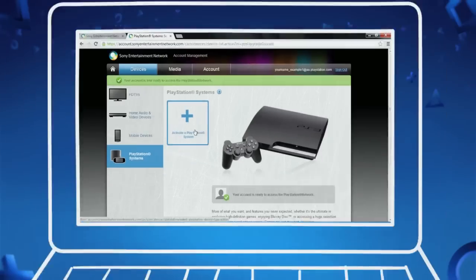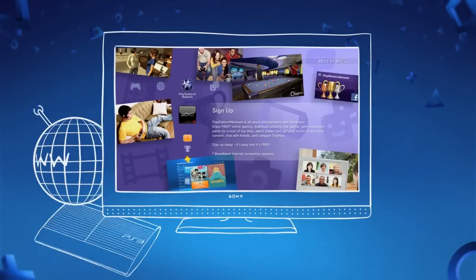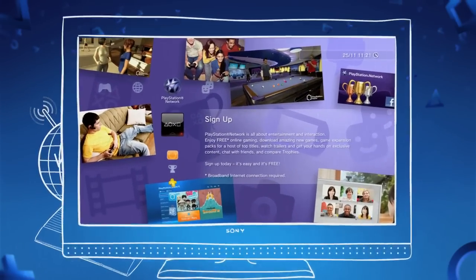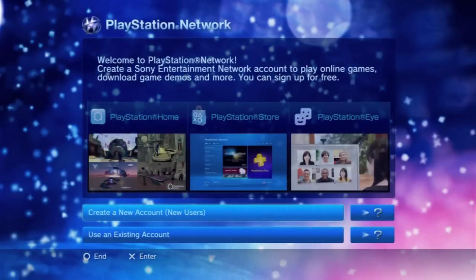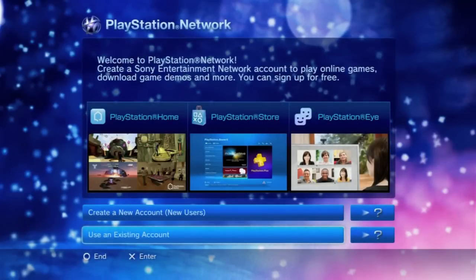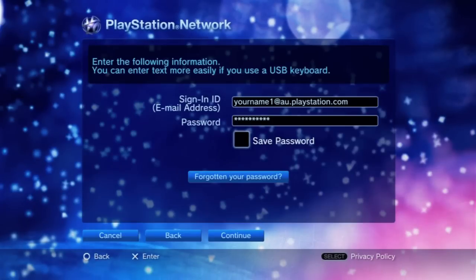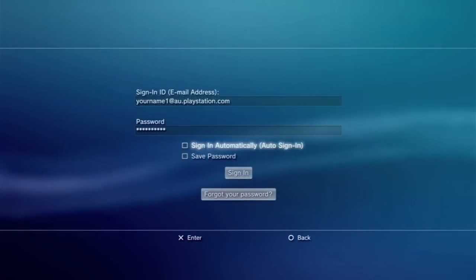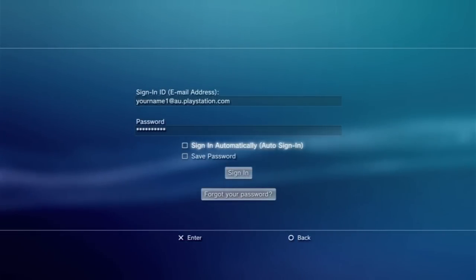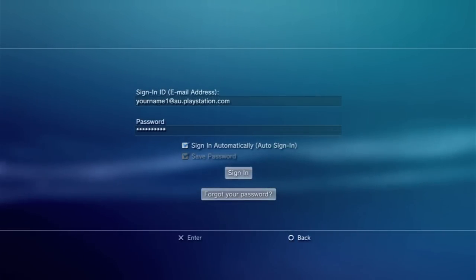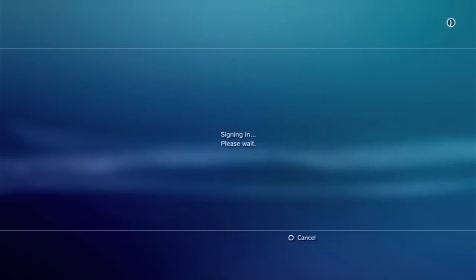Once you've registered via computer, you can then sign in on your PS3. Simply head to the Sign Up option, but this time choose Use an Existing Account and enter the sign-in email address and password you created on the computer. Don't forget that your PS3 will need to be connected online. At the end of the sign-up process, you can take advantage of the Auto Sign In option to make it easy to keep your PS3 connected every time you turn on your console.